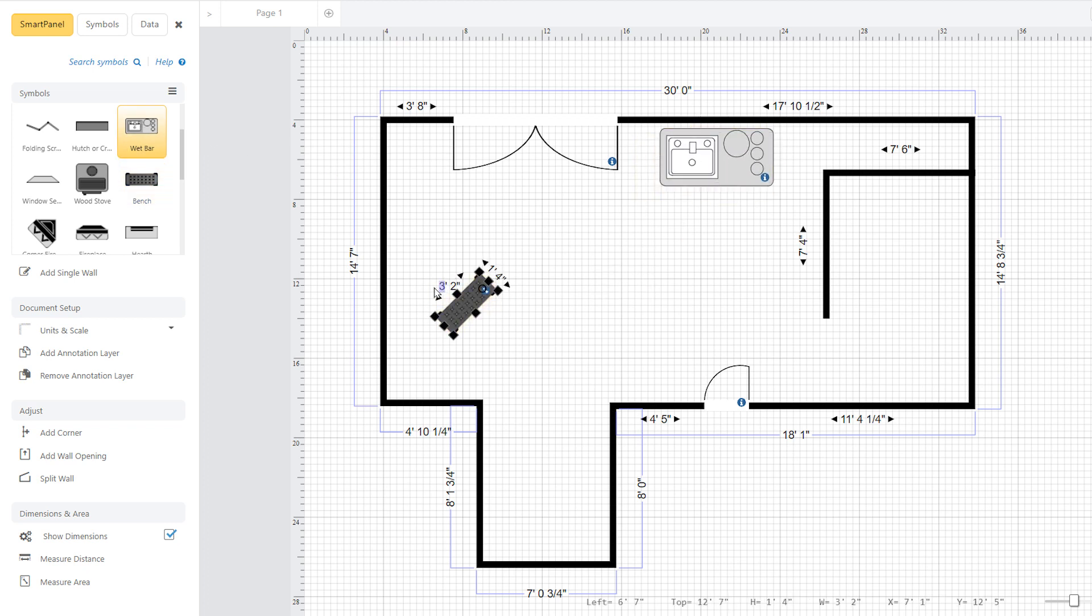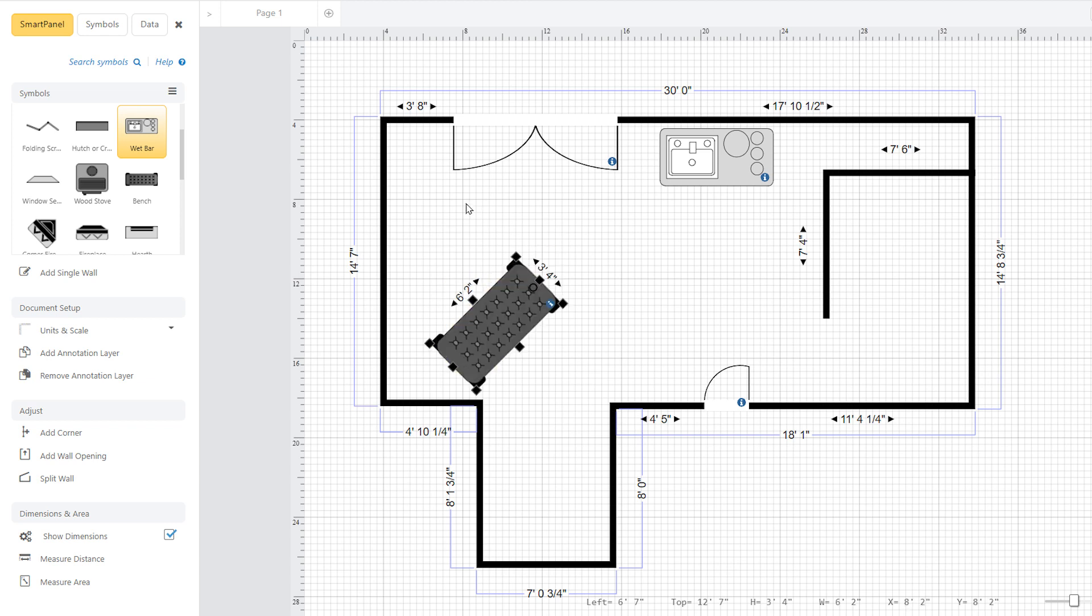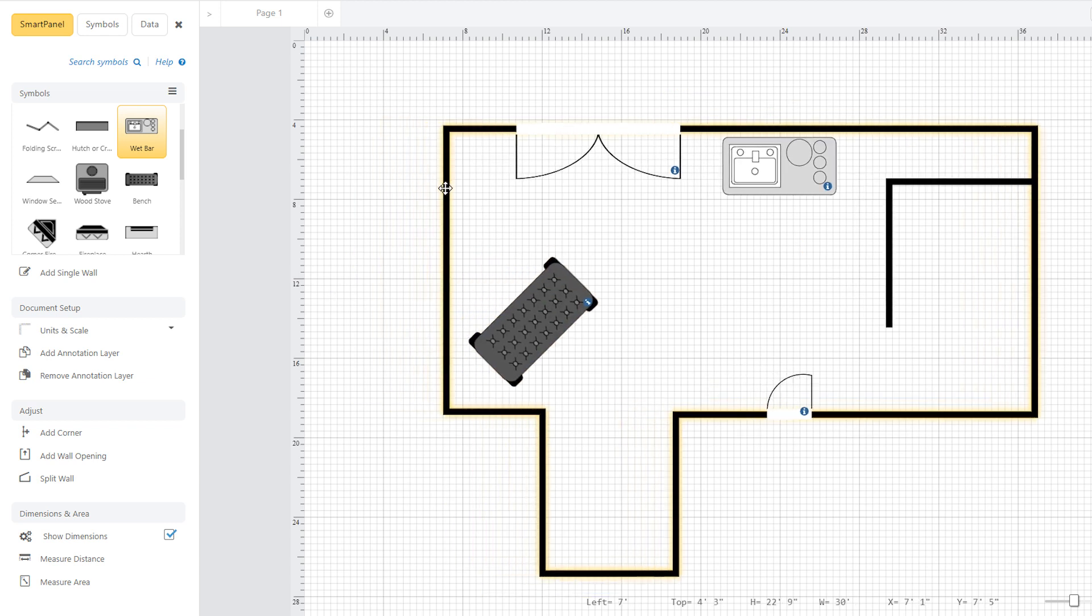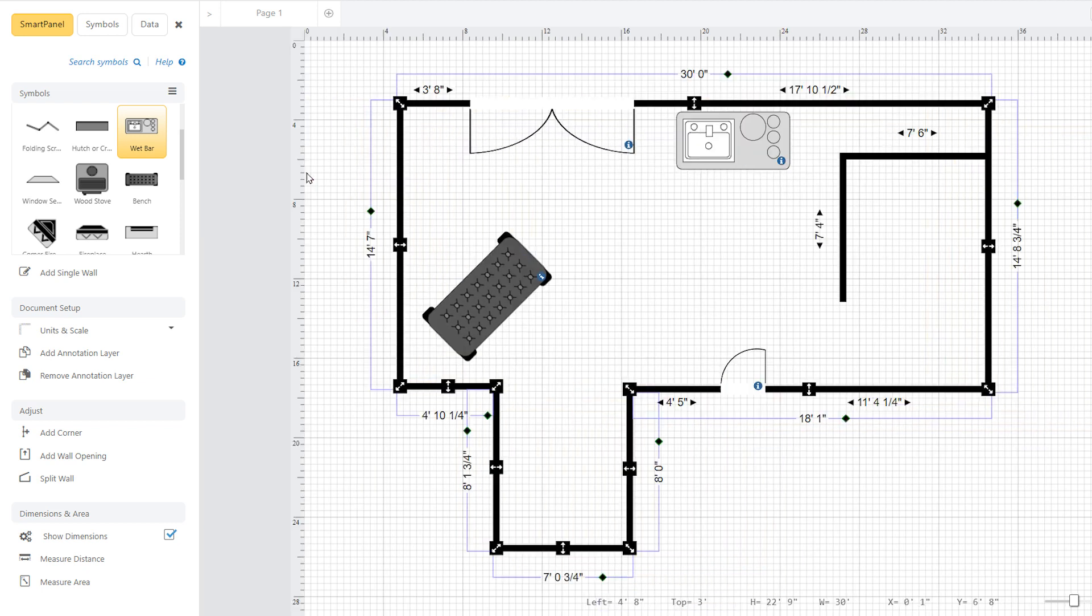Resize, rotate, or move it around as you need to. Or type in the dimensions that you want. If you move the room around, everything within it stays in place.